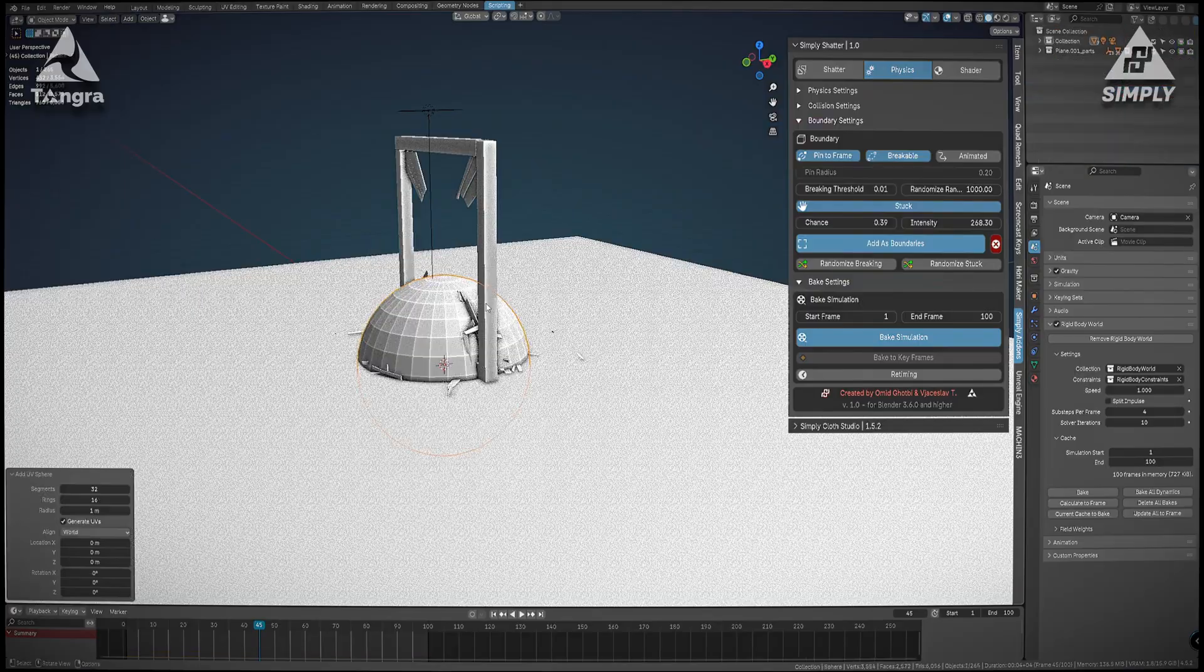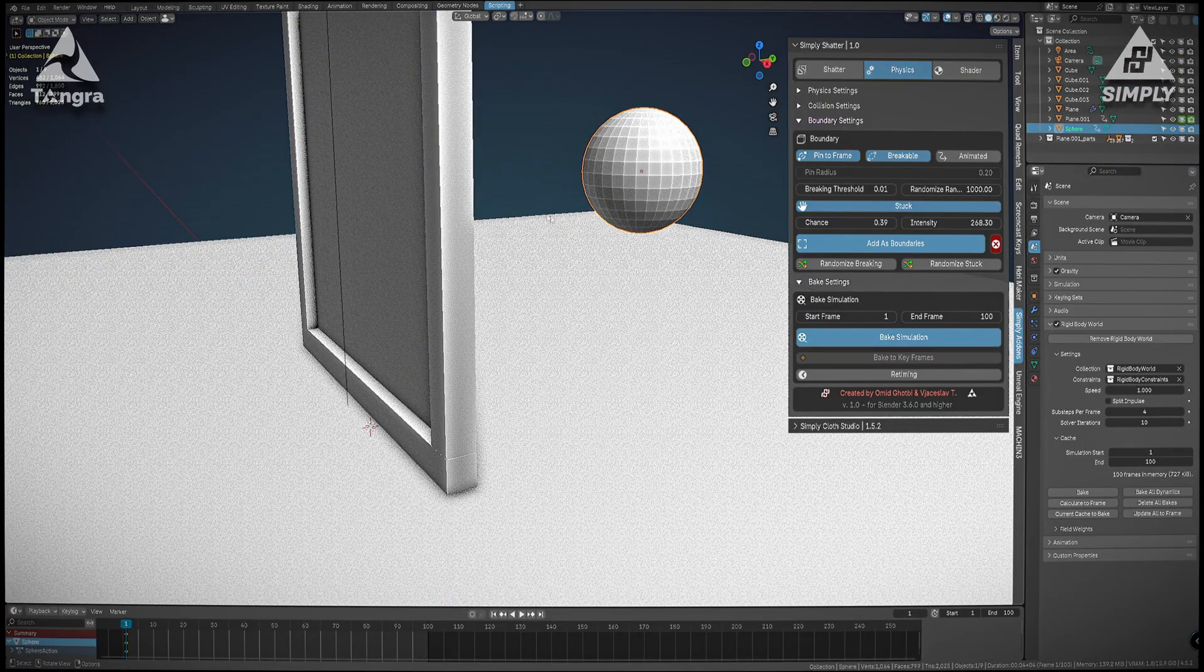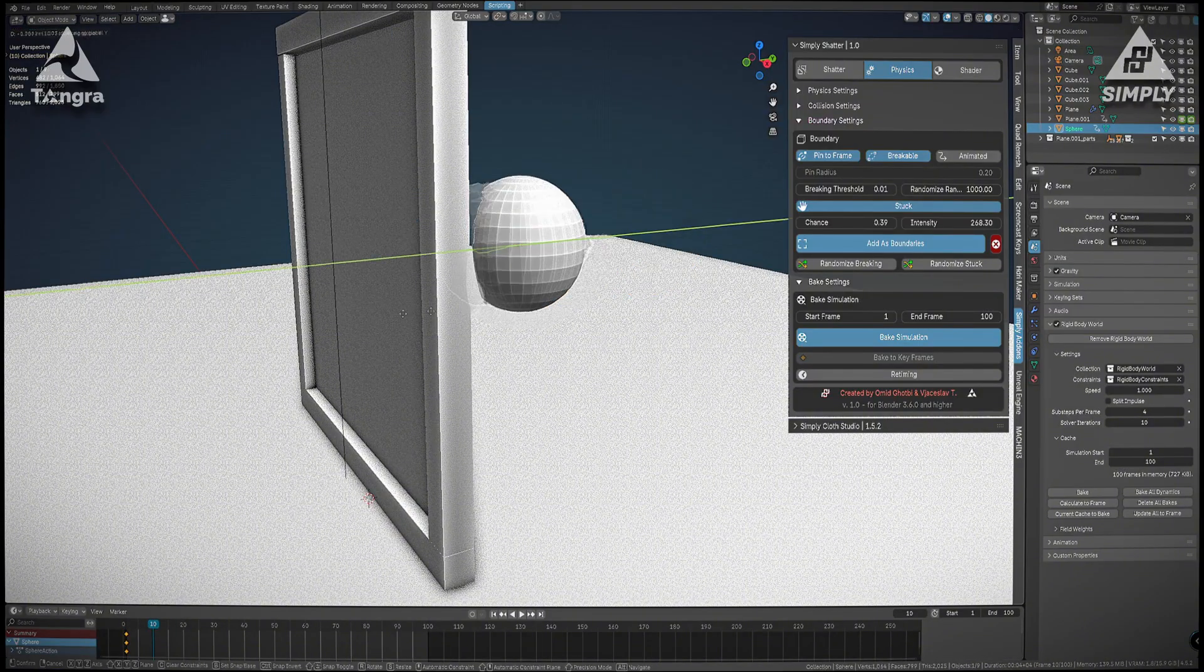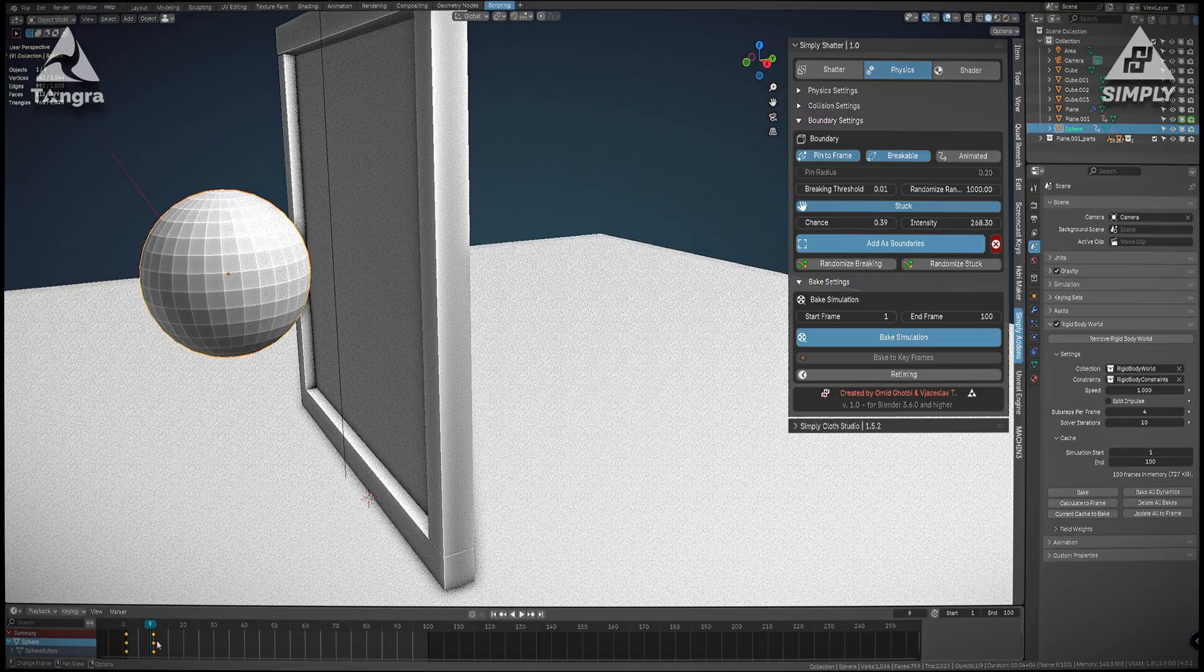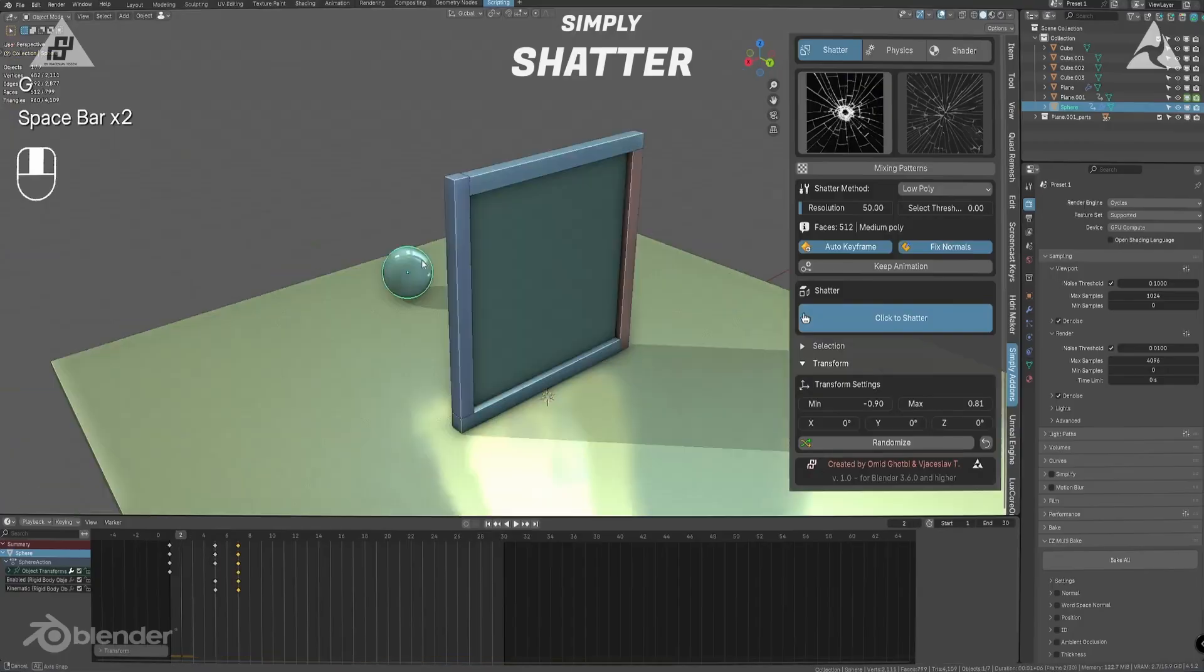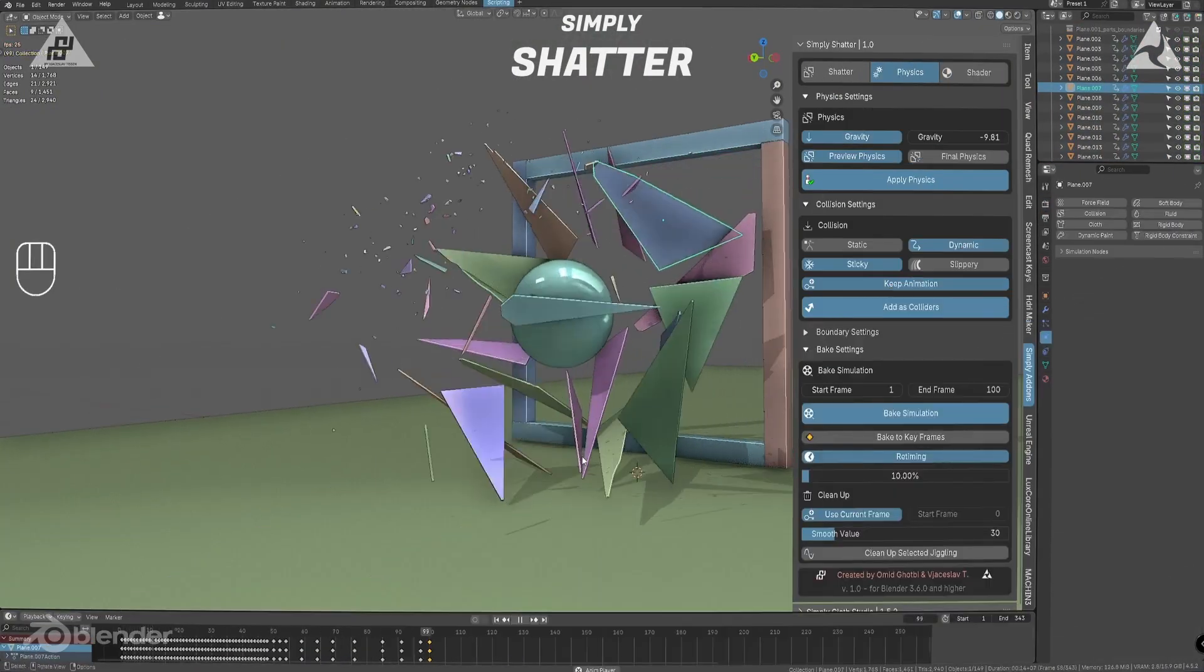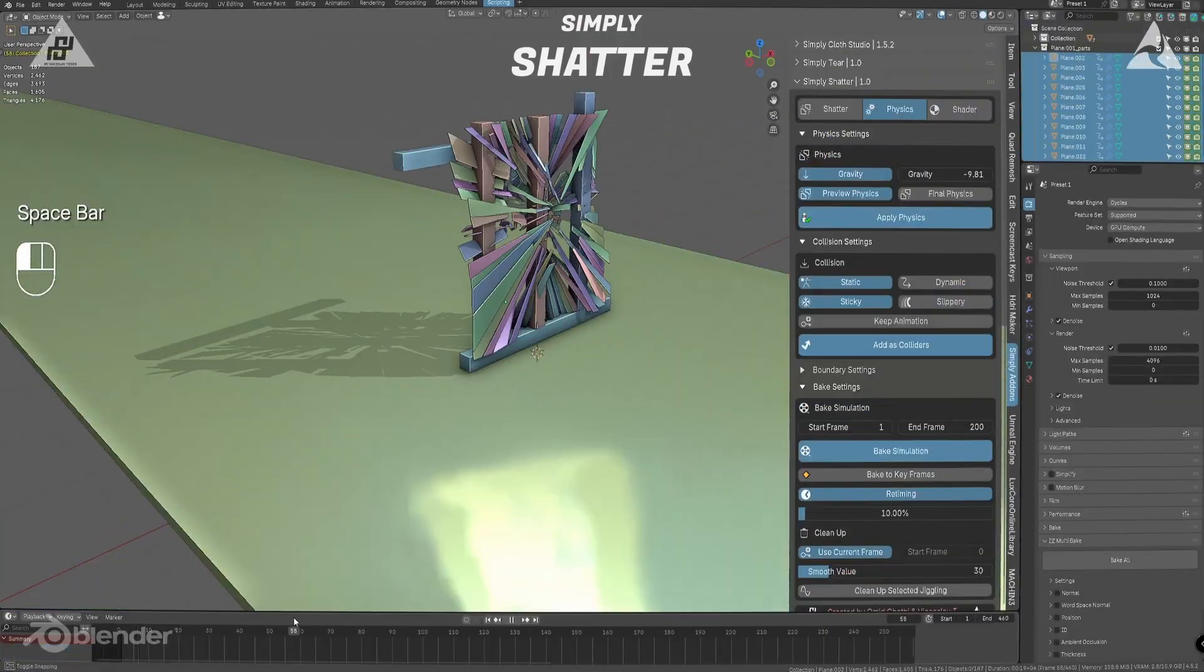And once you've cracked an object into pieces, the real magic shows up. What do I mean by that? Well, Simply Shatter ties directly into Blender's physics system, meaning those fragments can fly around and collide realistically without you setting anything manually. There's even a real-time preview mode to test how pieces fall or bounce, which is fantastic for tweaking the effect before you commit to a full simulation bake.